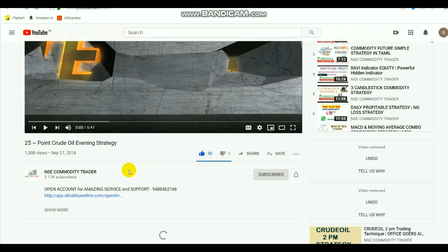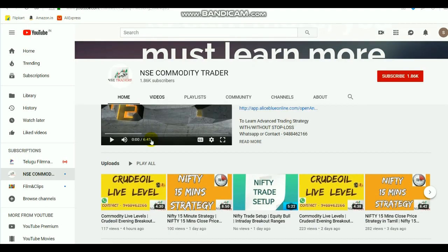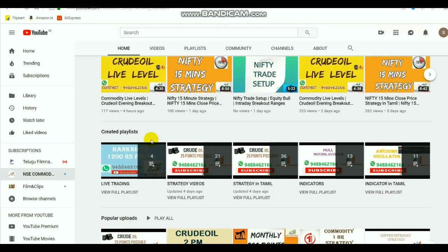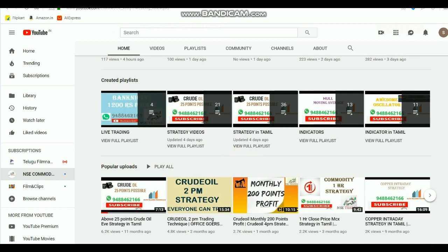By selecting the name of this channel, you will go to the home page. On the home page you can see more videos like strategies and indicators in both Tamil and English language. By watching these, you can gain some knowledge.